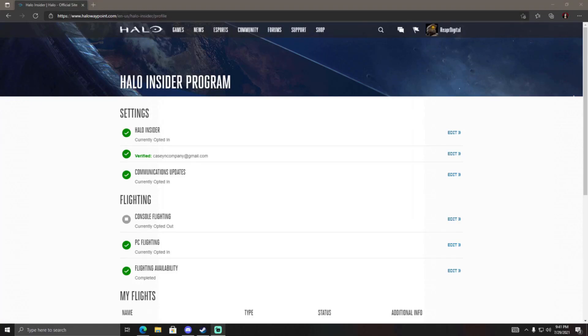Hey guys, how's it going? This is Reaper Digital and today I'm going to be showing you guys how to download Halo Infinite on PC within the Halo Insider program on HaloWaypoint.com. So the first thing you're going to want to do is search up HaloWaypoint.com.